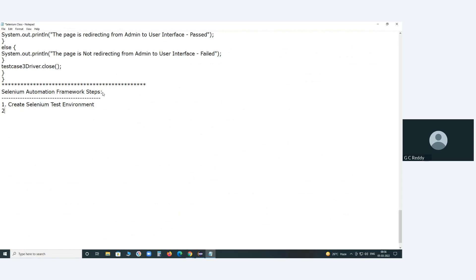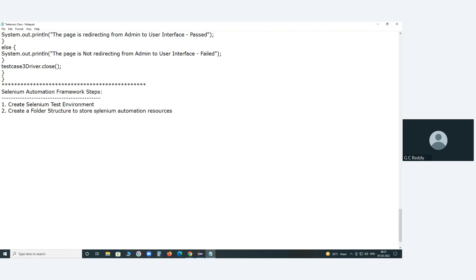After creating the Selenium test environment, step two is to create a folder structure to store Selenium automation resources. We need to identify what those Selenium automation resources are.